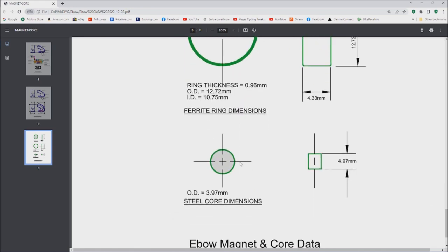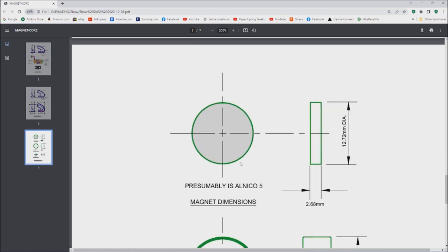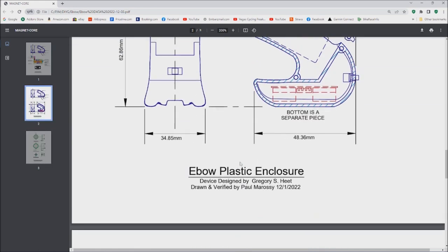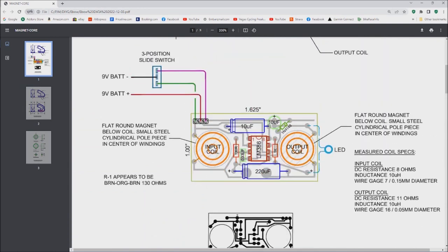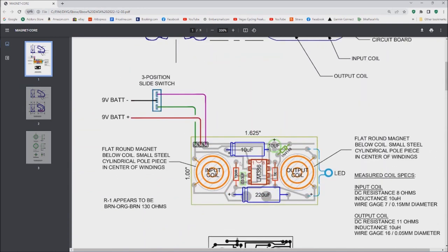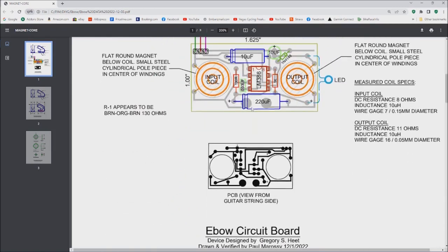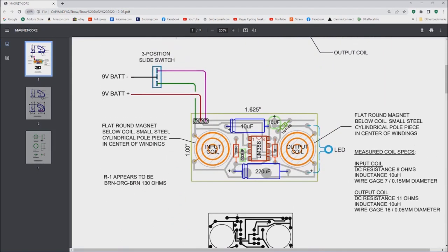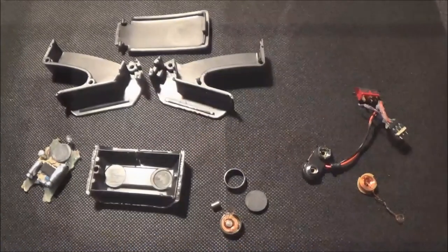You could kind of calculate how many turns it would take of those gauge wires to create one of these coils. So that's the EBO basically in a nutshell right there. I've dimensioned and measured all this stuff just for my own amusement basically, but I wanted to see how this thing works.